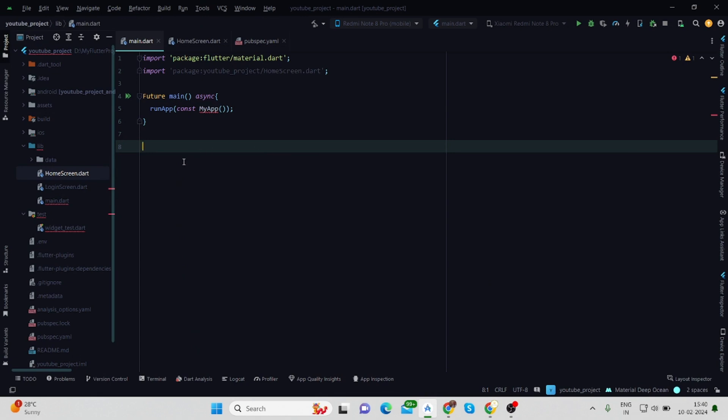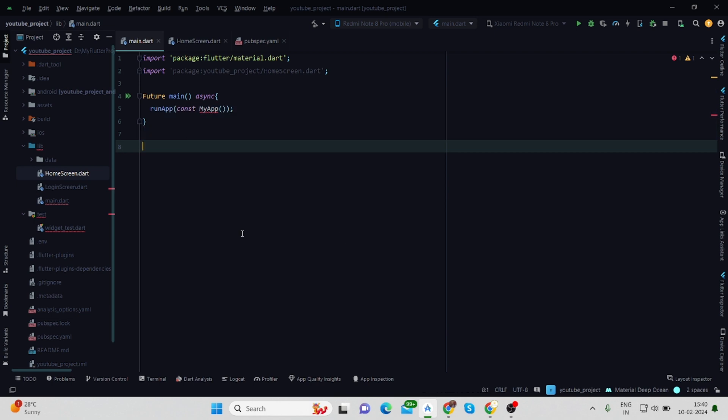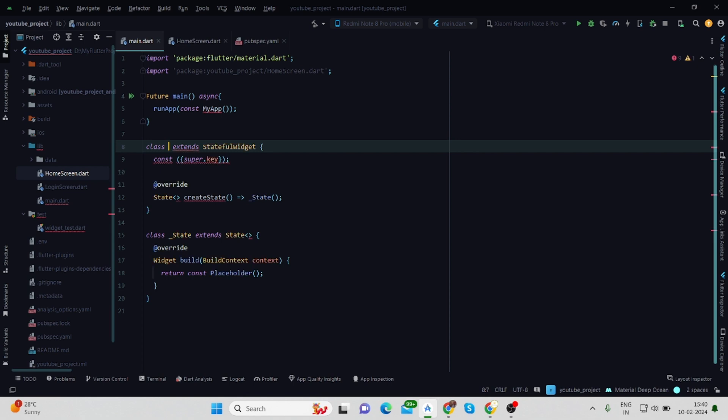Now we are in the main page and I have deleted all the boilerplate code except this main function. Now I'm taking a stateful widget and renaming this as MyApp.